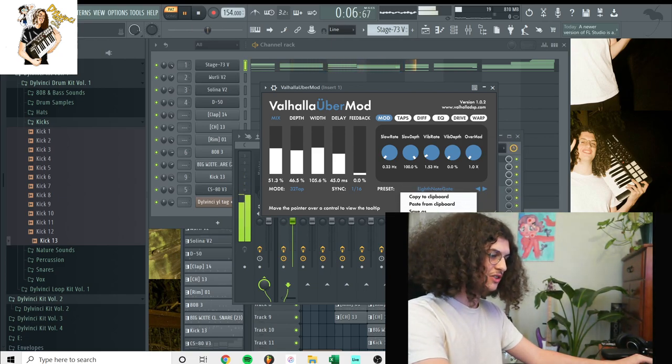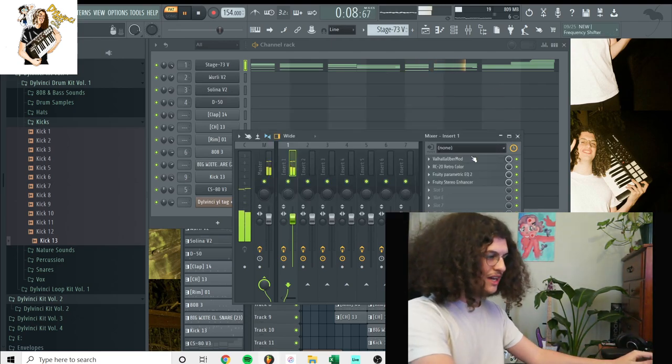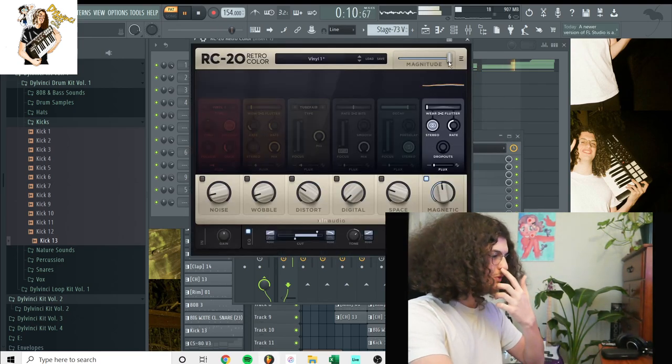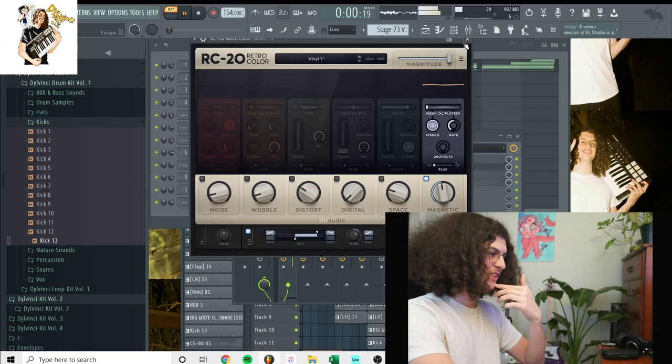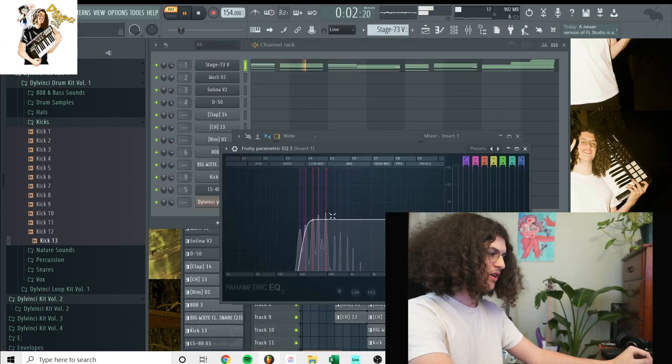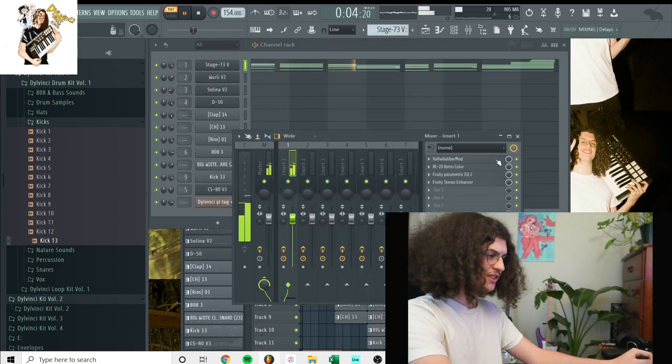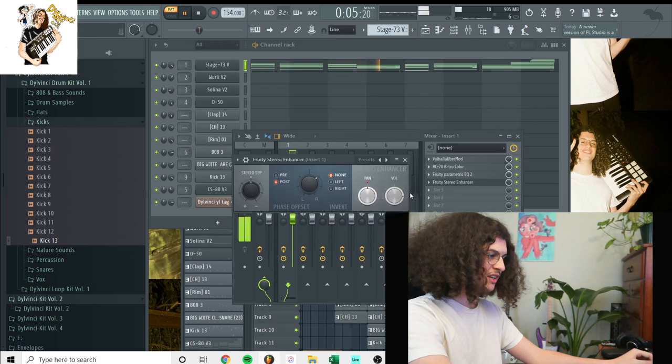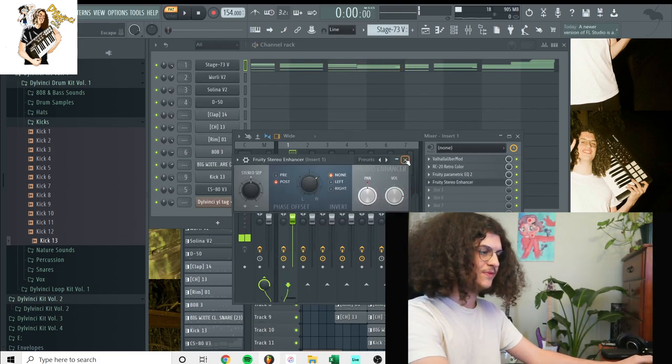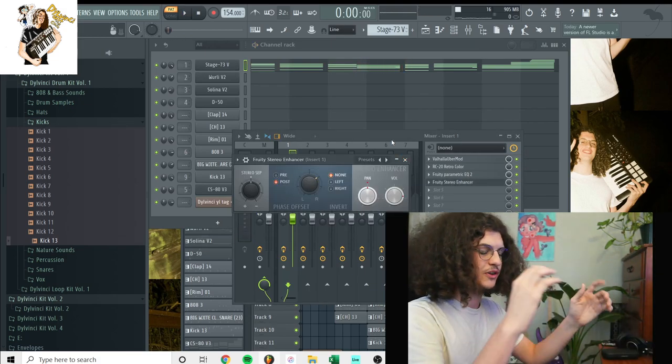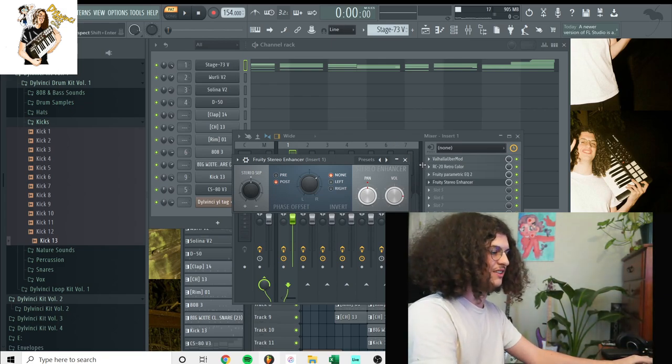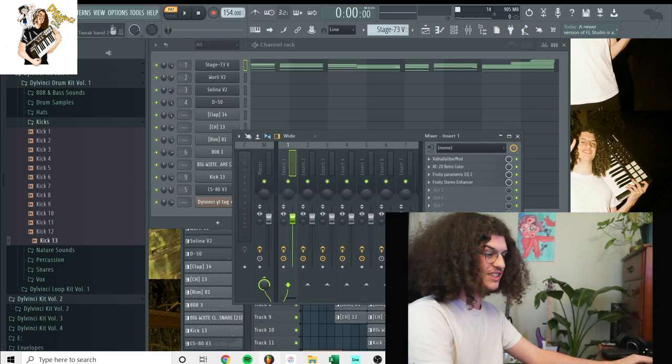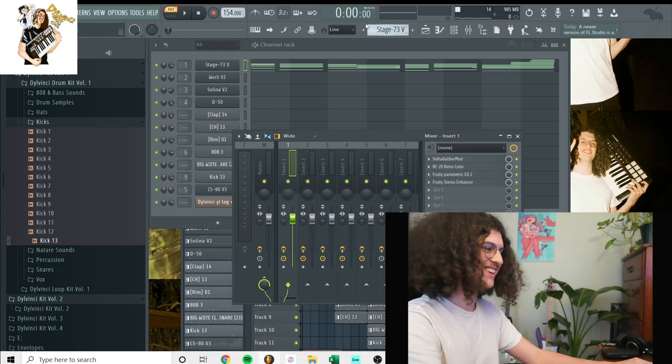flangers, ping pong delays. So yeah, I had this plugin, RC-20, to widen out the sound a little bit more. An EQ to cut out some low ends, and a stereo enhancer to give the sound a little more wideness. And then I had some additional EQs I did down here as well.